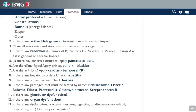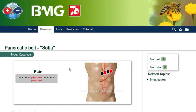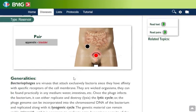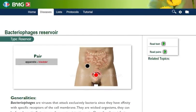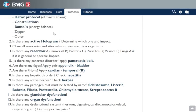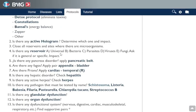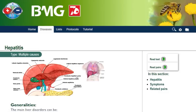The next point is to ask if there is a pancreas disorder — in this case apply the pancreatic belt as stated here. Also if there is a hepatic disorder. Also if there are any phagos — phagos is explained in this article, and here is the pair you can apply. Also if there are prions — this is the pair you can apply in that case. For a hepatic disorder, go to hepatitis.